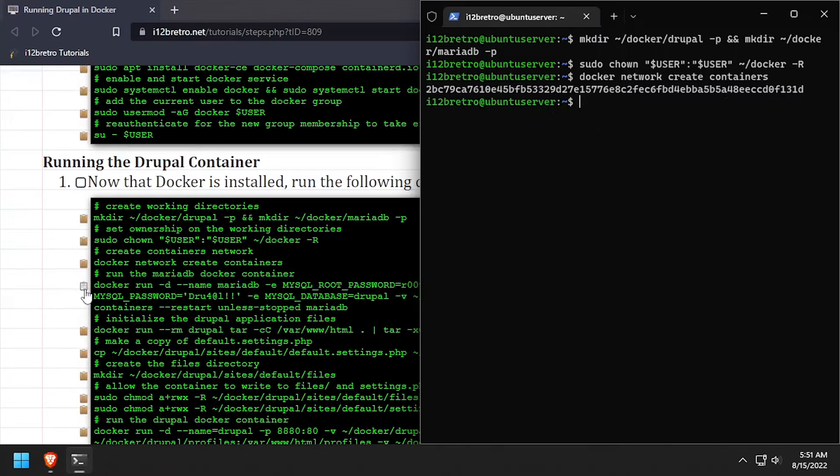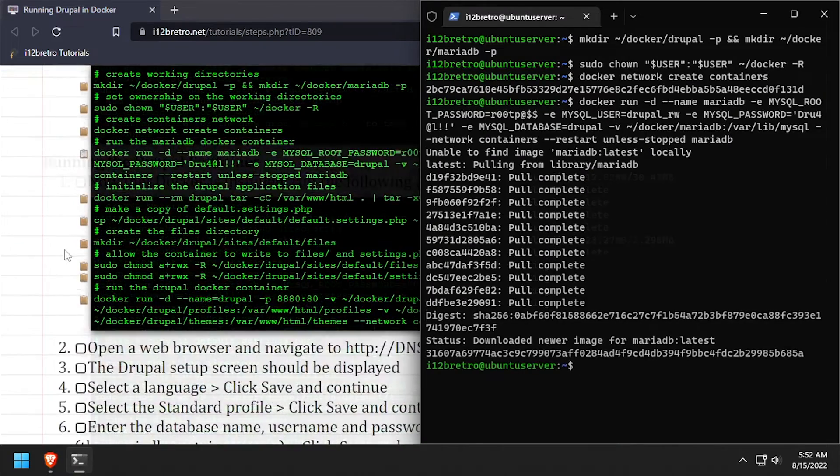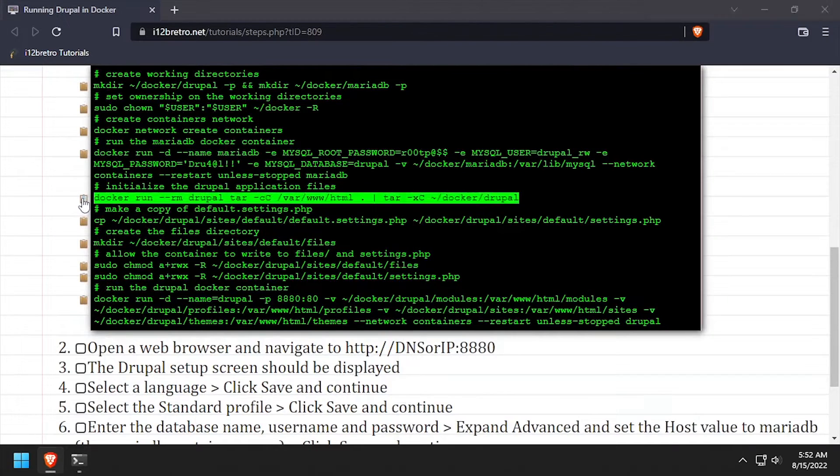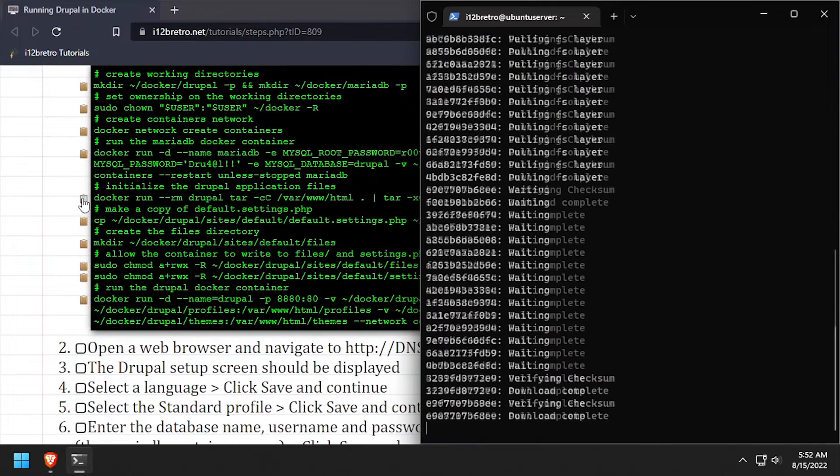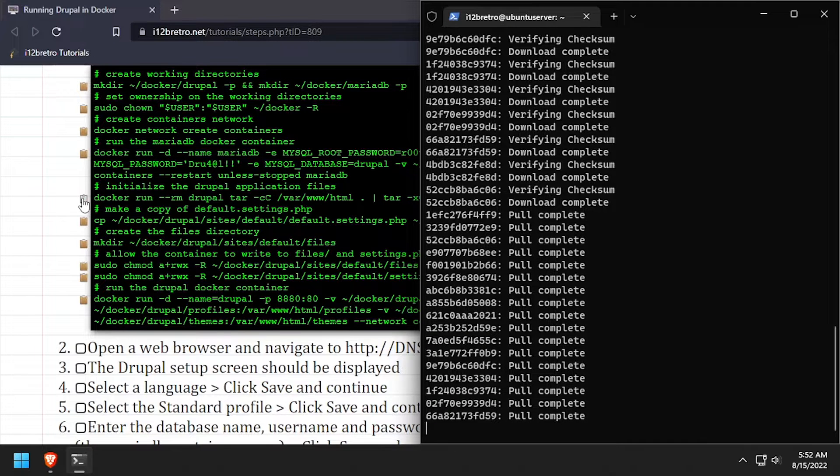Using the docker run command, we'll create a MariaDB database backend container. Then we'll use a docker run command to temporarily start a Drupal container and extract the contents to our working directory.